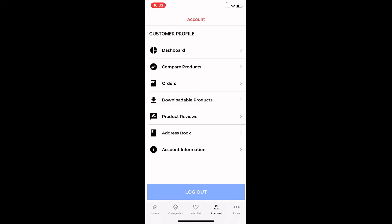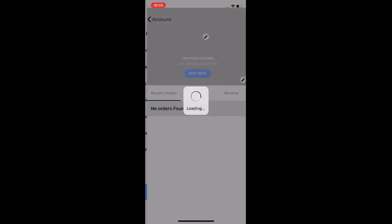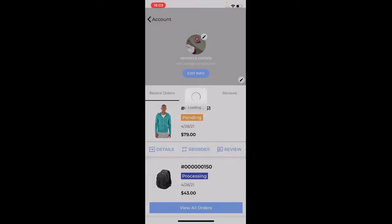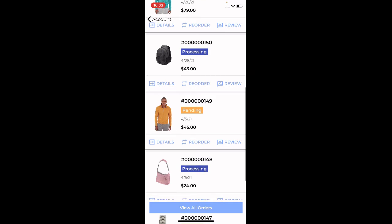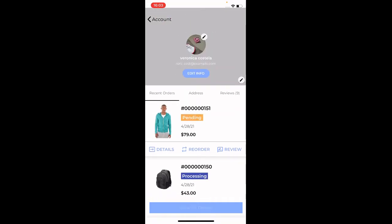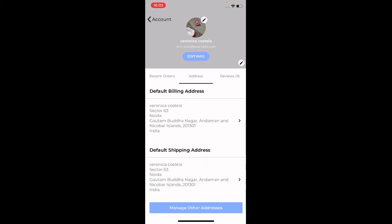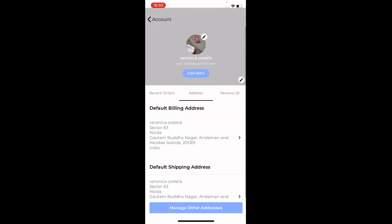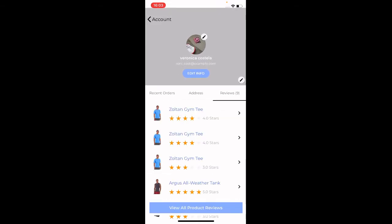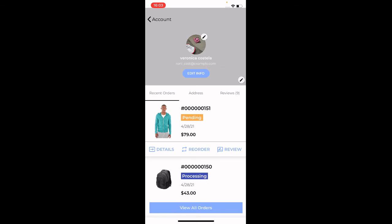Once logged in, under the Account section we have Dashboard, Compare Products, Orders, Downloadable Products, Product Reviews, Address Book, and Account Information. Under the Dashboard you can find customer details and recent orders. From there you can view all orders, and for each order you can check the order details, reorder, or write a review. There's also an Address tab and a Reviews section showing all reviews you've submitted.